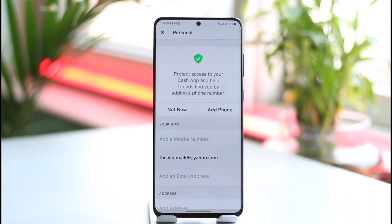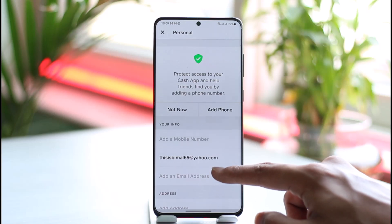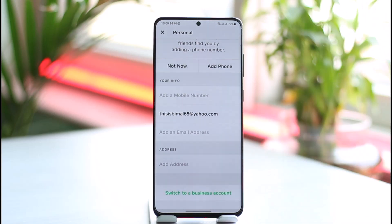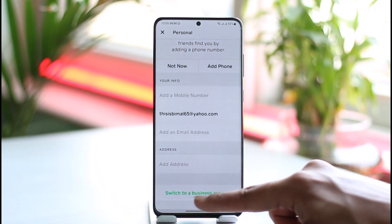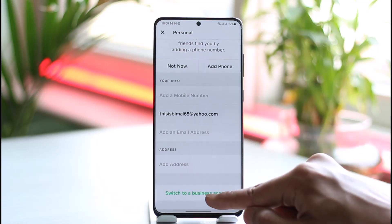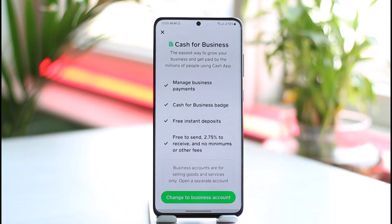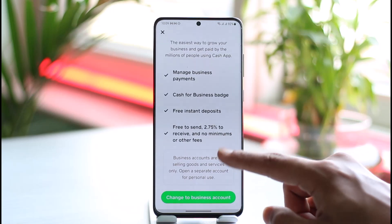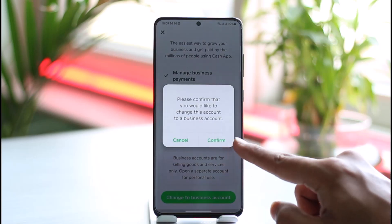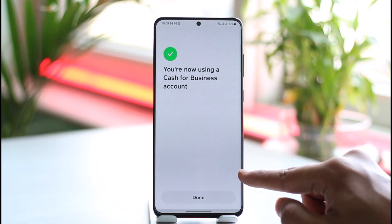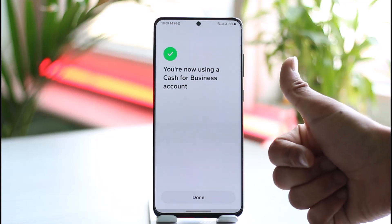This is currently a personal Cash App account. To switch to a business account, scroll down all the way and you'll find an option called 'Switch to a Business Account.' Tap on it, and here you can see: manage your business payments, Cash for Business, free instant deposits, free to send, and other features. Just tap the 'Change to Business Account' button, confirm, and your Cash App account will successfully switch to a business account.